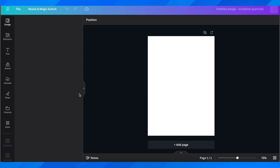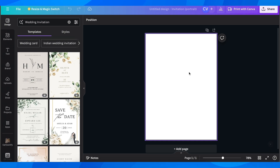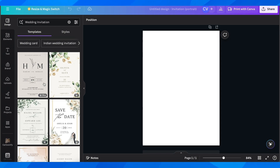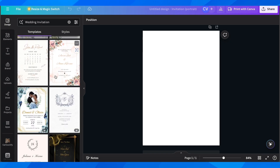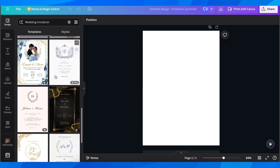As you can see here we have our blank canvas, and on the left side we still have all these templates that we can use and take some inspiration from.